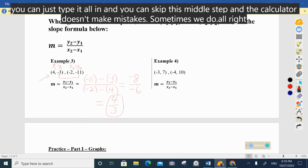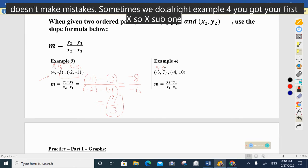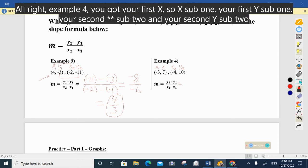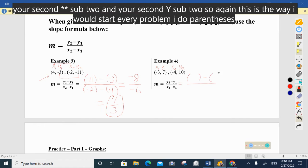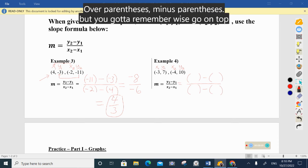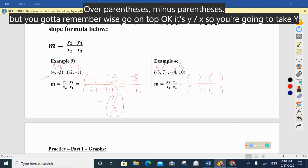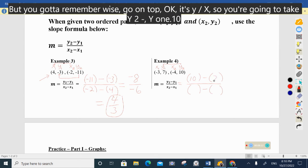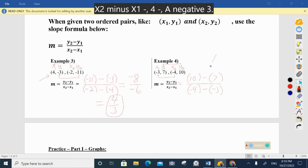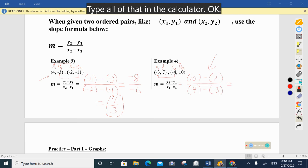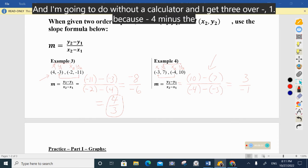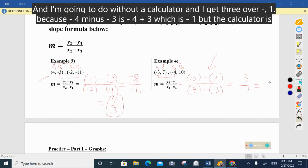Example four: label your first ordered pair x₁, y₁ and your second x₂, y₂. Set up parentheses minus parentheses over parentheses minus parentheses — remember y's go on top: y₂ − y₁ over x₂ − x₁. That's 10 minus 7 on top, and negative 4 minus negative 3 on the bottom. Negative four minus negative three is negative four plus three, which is negative one. So you get negative three over negative one, which equals negative three. The calculator will just give you that final answer directly.